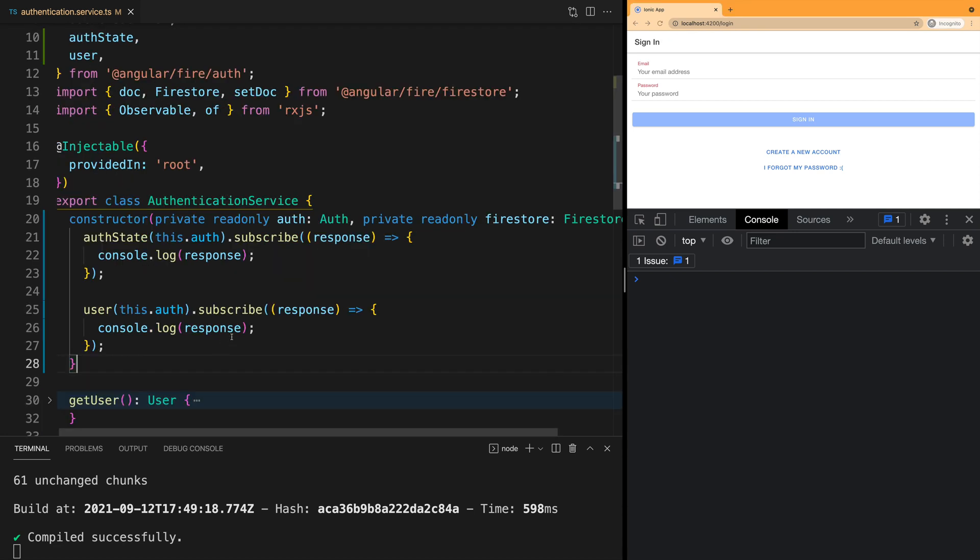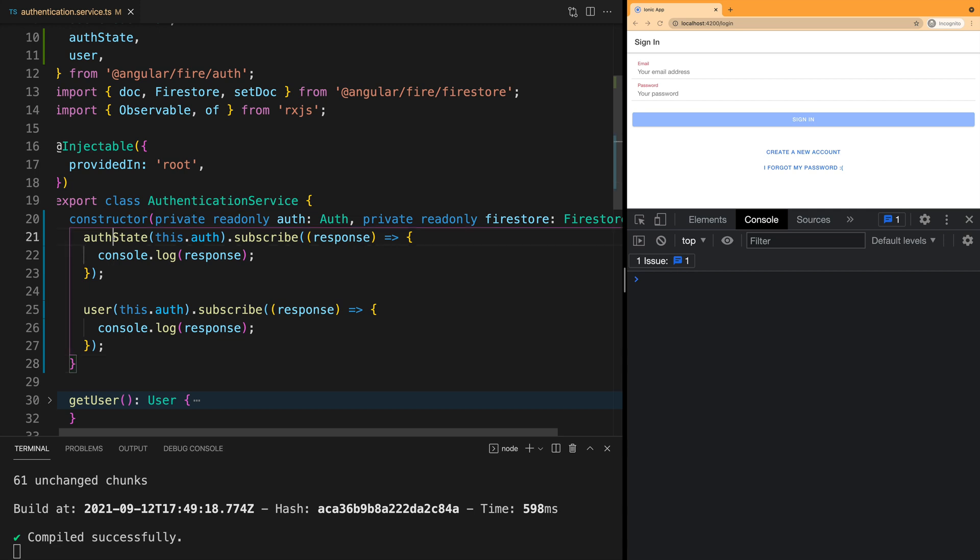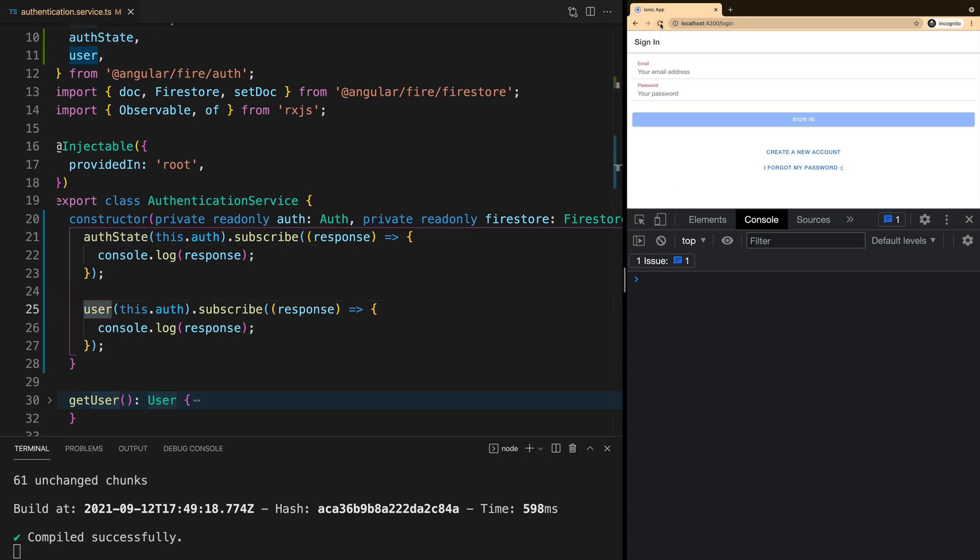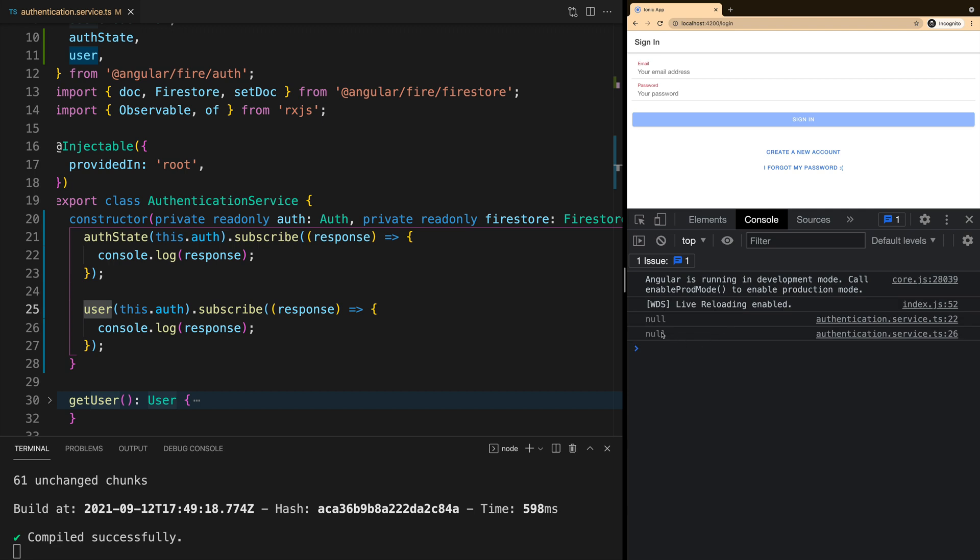In the constructor of our authentication service, we are subscribing to both authState and user. When we reload the page, we notice that they are both logged as null because there is no current user logged into our application.